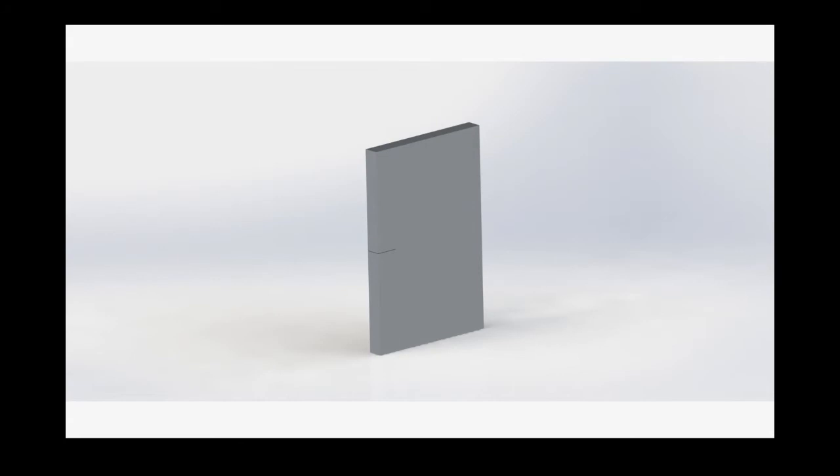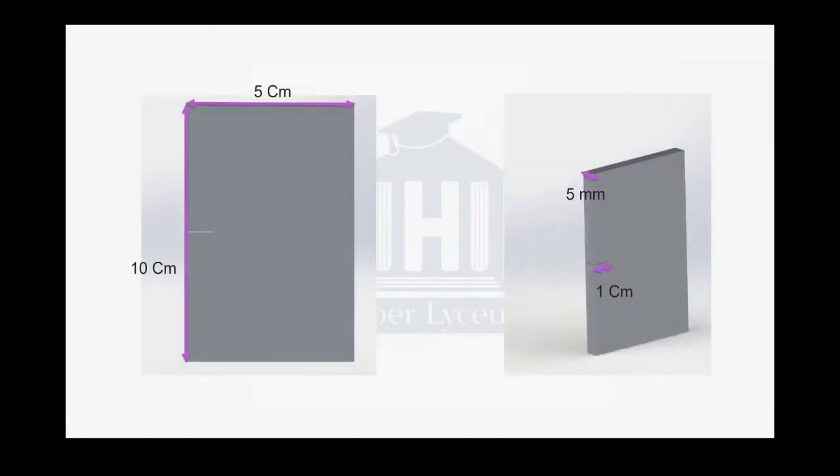This is the geometry. As you can see, this is a cuboid and there is a crack in the middle of it. The initial crack size is about one centimeter and the thickness of the bar is five millimeters. The height and width of the part are 10 and 5 centimeters.